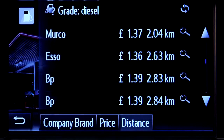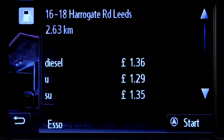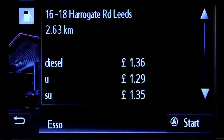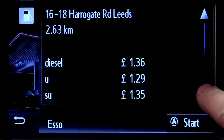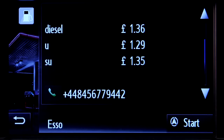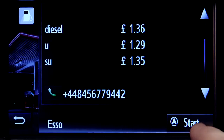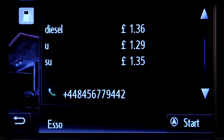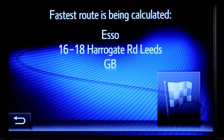Press your preferred option to get more details such as the full range of fuels available at this petrol station. Now you can start navigating to this location.